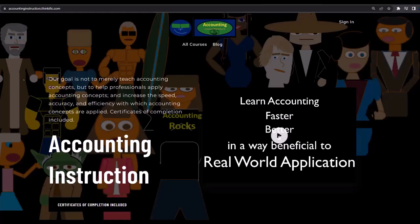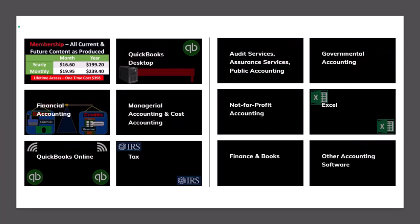If you'd like a commercial-free experience, consider subscribing to our website at accountinginstruction.com or accountinginstruction.thinkific.com, where we have many different courses you can purchase one at a time or via a subscription model giving you access to all courses — well-organized, with Excel and PDF files to download, and no commercials.